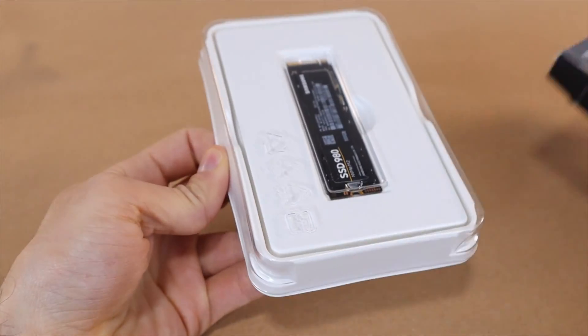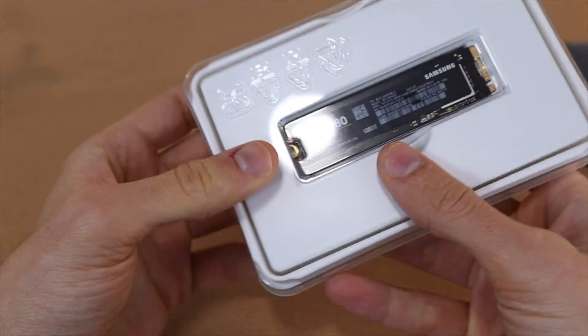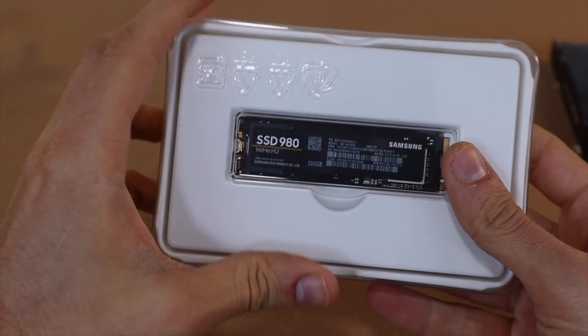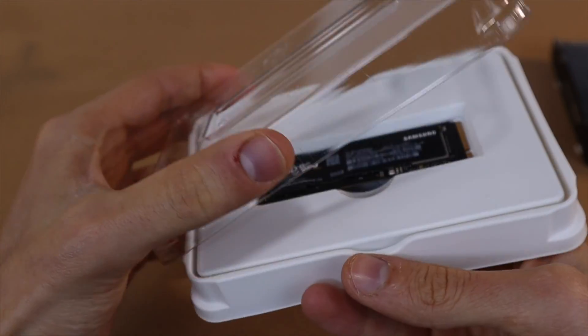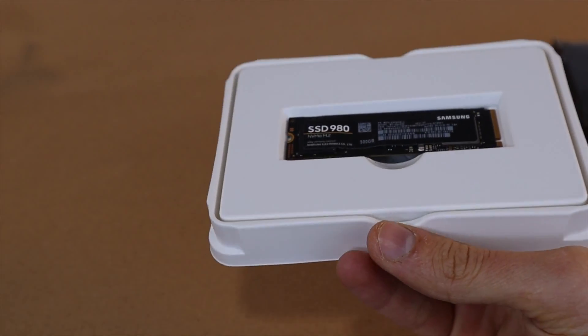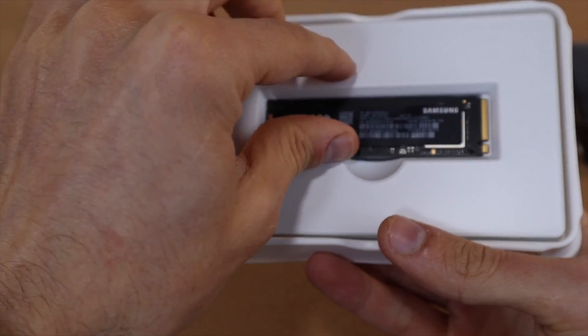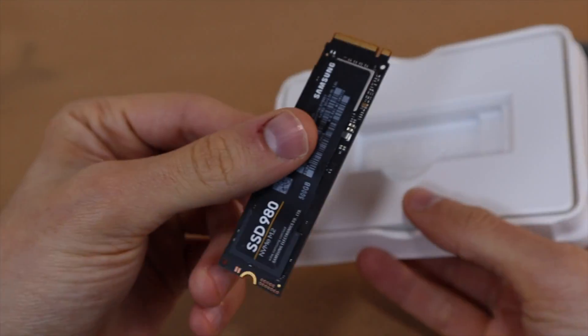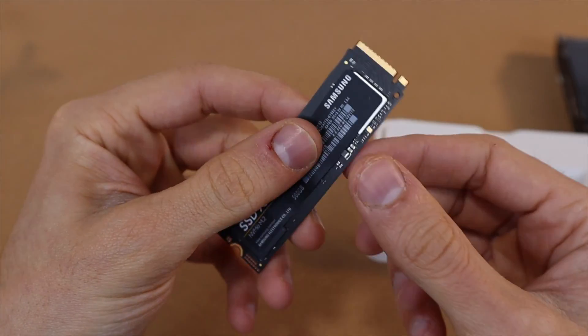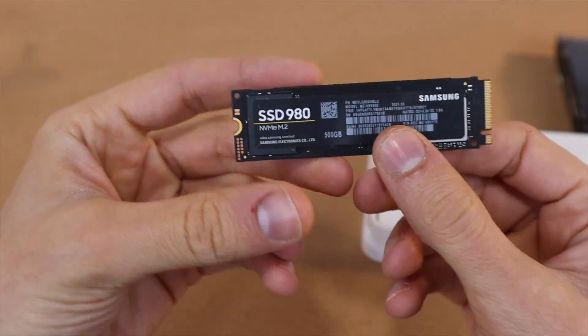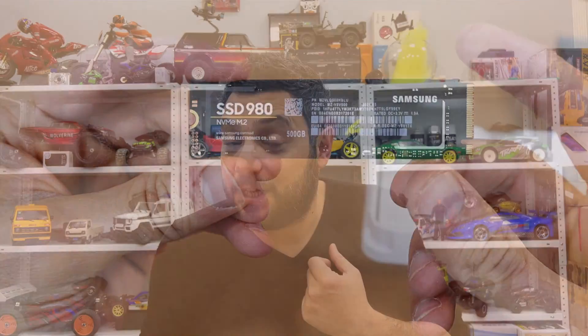On the other hand, the maximum speed you can get while using the Ugreen enclosure is around 1,000 MB as the max speed of the enclosure is 10 Gbps.